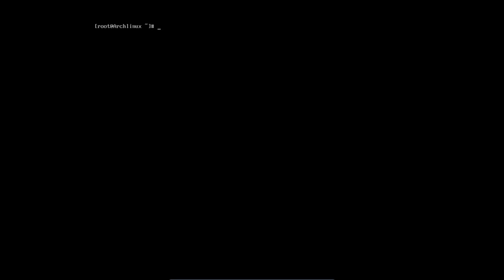Until now we've always been root and this is the time where we switch. We make a user account with the name of Eric. You can choose your own username and we are going to boot into it. So first we need to make an account.